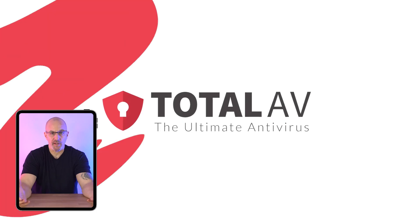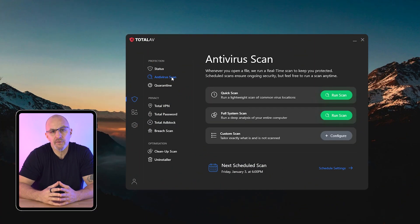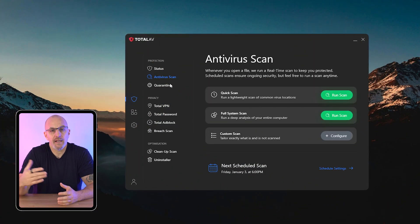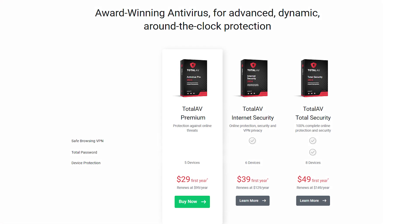First up is Total AV, which is known for its easy to use interface and cloud-based operations. When we talk about cloud-based, this just means you don't lose any performance on your computer. Total AV's plans start with the Antivirus Pro at just under $30 for up to five devices.